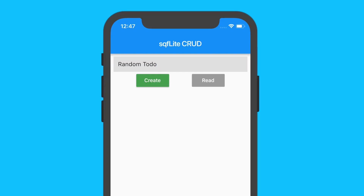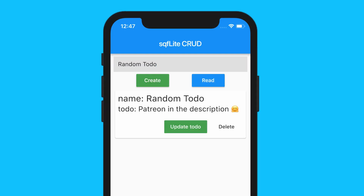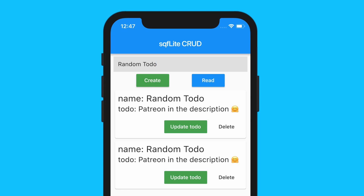In today's video we're going to learn the basic CRUD operations of SQFlite, which is just an implementation of SQLite for Flutter.